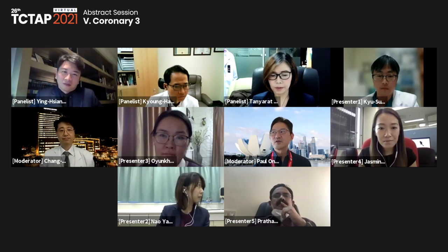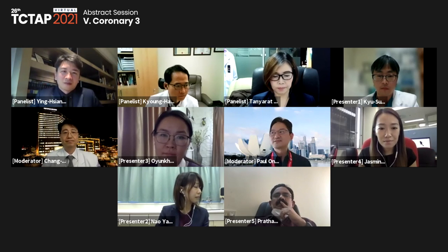Thank you very much for the kind introduction. So without further ado, can I invite Dr. Lee Yoo-sun to give us this first presentation? The topic is going to be: are diabetic patients with above 0.8 FFR really safe? Over to you, please.